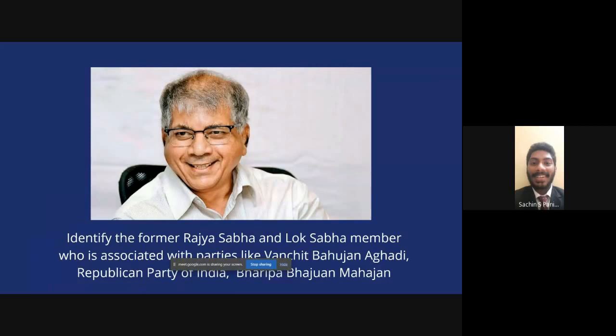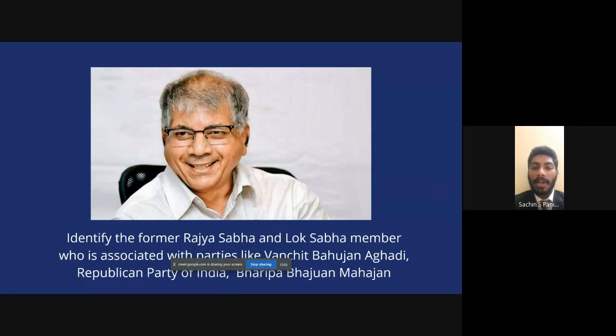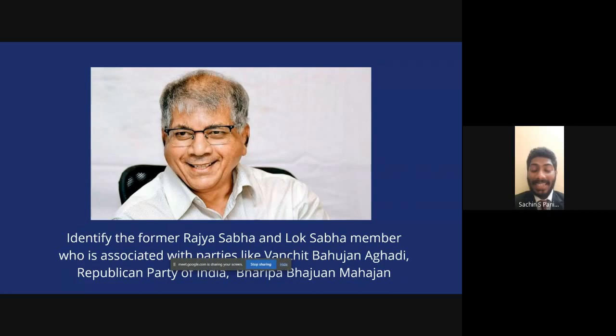The next question: identify this personality. He was a former member of both the Rajya Sabha and Lok Sabha, associated with parties like Vanchit Bahujan Aghadi, Republican Party of India, and Baripa Bahujan Mahajan. Ugank Nike says Prakash Ambedkar — that is indeed the correct answer. He is the grandson of Dr. B.R. Ambedkar.